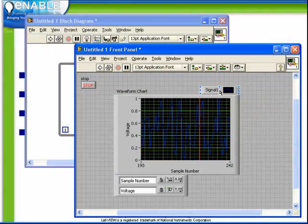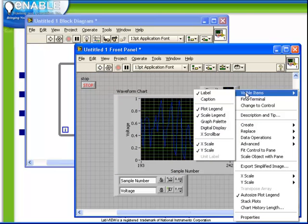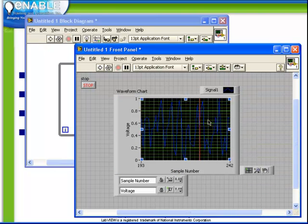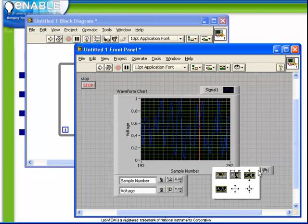Further, if we right-click from visible items and select the graph palette, the graph palette allows us to access our cursors, our zoom tool, and our scrolling tool. Let's first discuss the zoom tool.